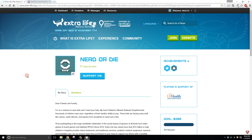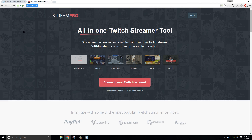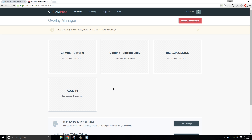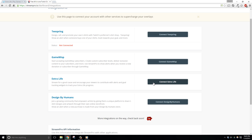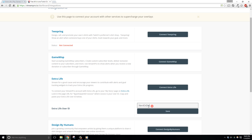Let's head over to StreamPro.io now that our campaign is set up. What we're going to do is set up an overlay to use inside of OBS or XSplit, and then make sure it integrates with our Extra Life campaign. Once you're logged in to StreamPro, hover over your profile name at the top right and select Integrations. Go to the Extra Life section and click Connect Extra Life. Here you can enter in your page ID number — I'm going to enter 184450, which is my ID number, and then click Save.